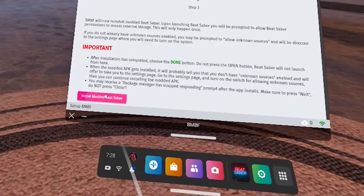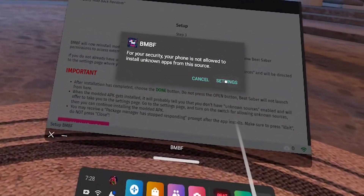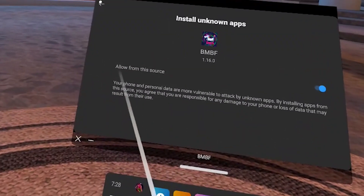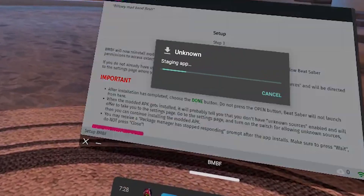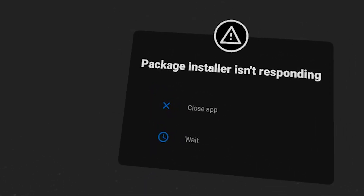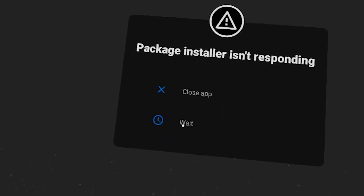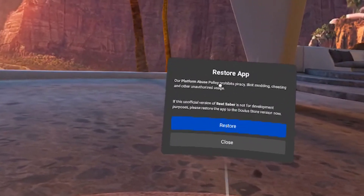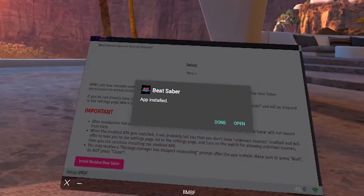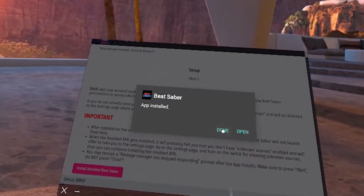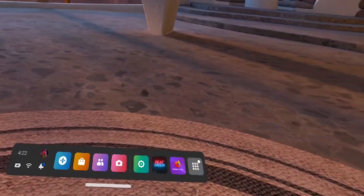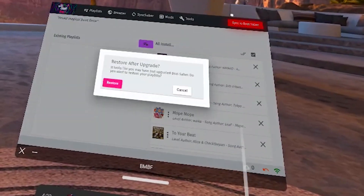Hit OK, then Install Modded Beat Saber. If you get a pop-up, click on Settings, toggle Allow on, then hit Back and re-prompt the install. If you get a pop-up that says the package installer isn't responding, hit Wait. You'll probably get a pop-up that says Restore the App — it's unofficial — don't do that. Hit Close, because if you hit Restore you'll unmod your game. Hit Done from this menu and don't open Beat Saber yet. If BMBF stays on this page, close it and relaunch it — you should get the main menu.